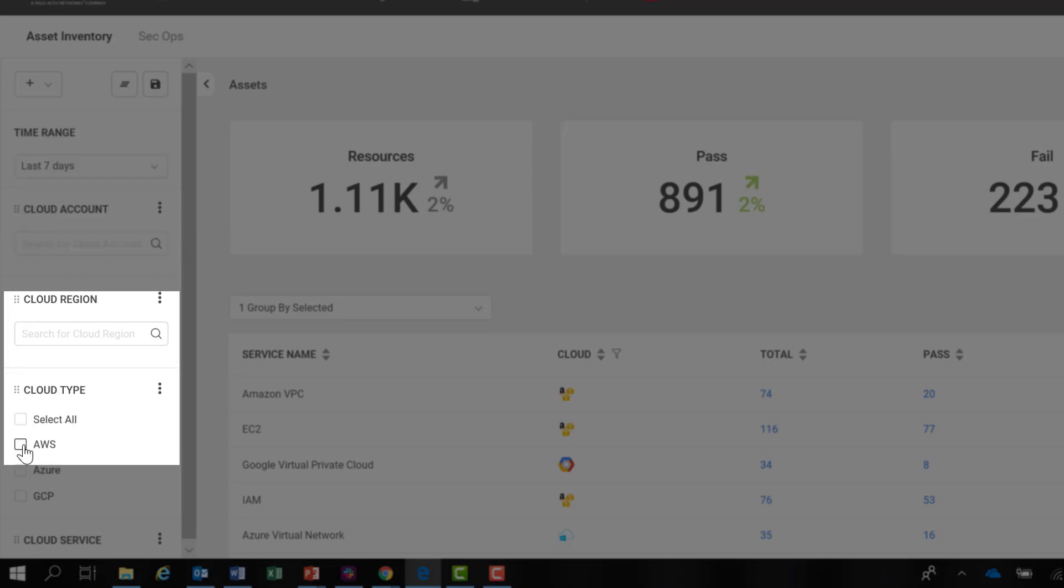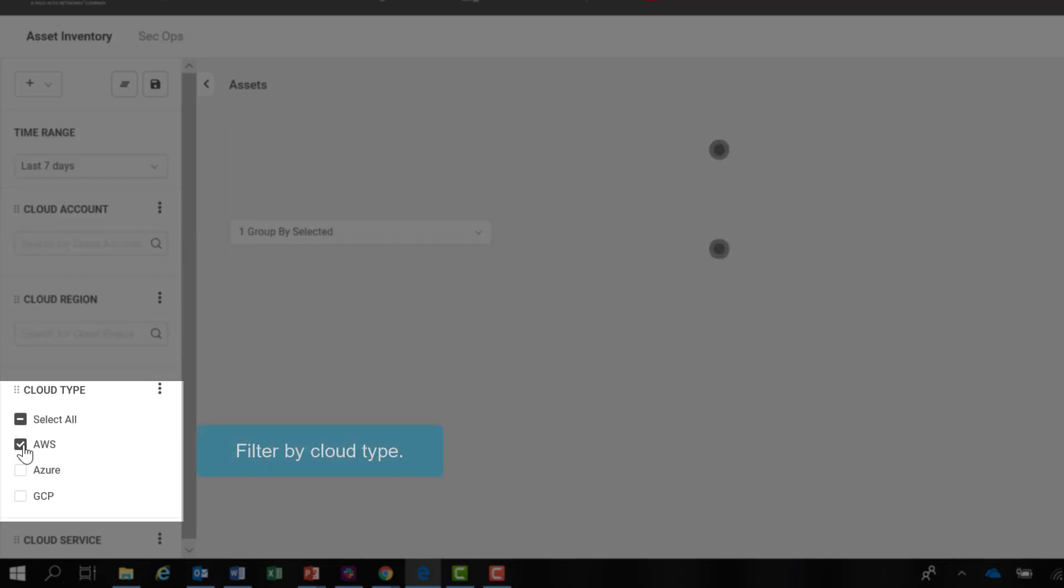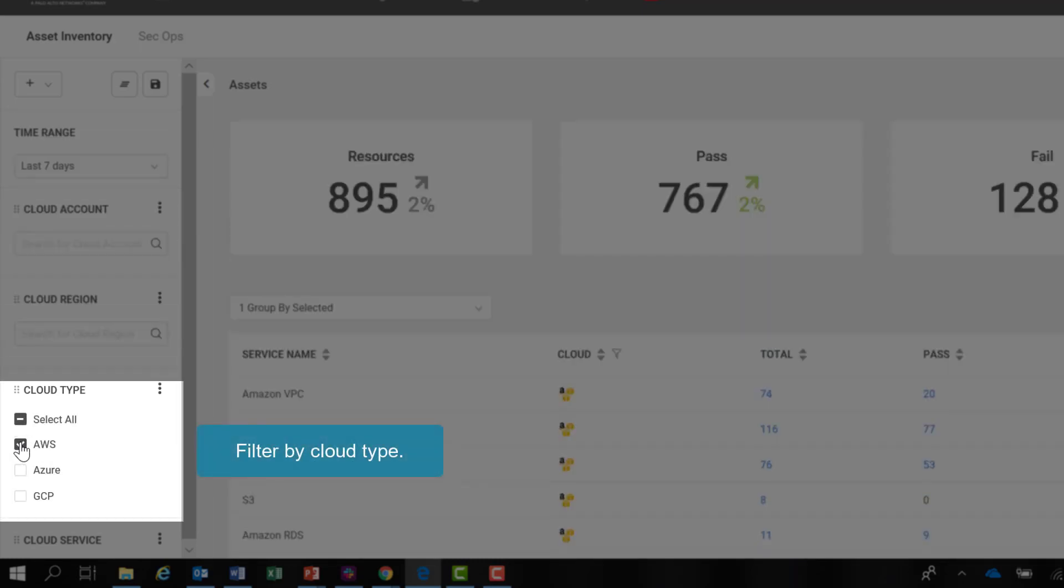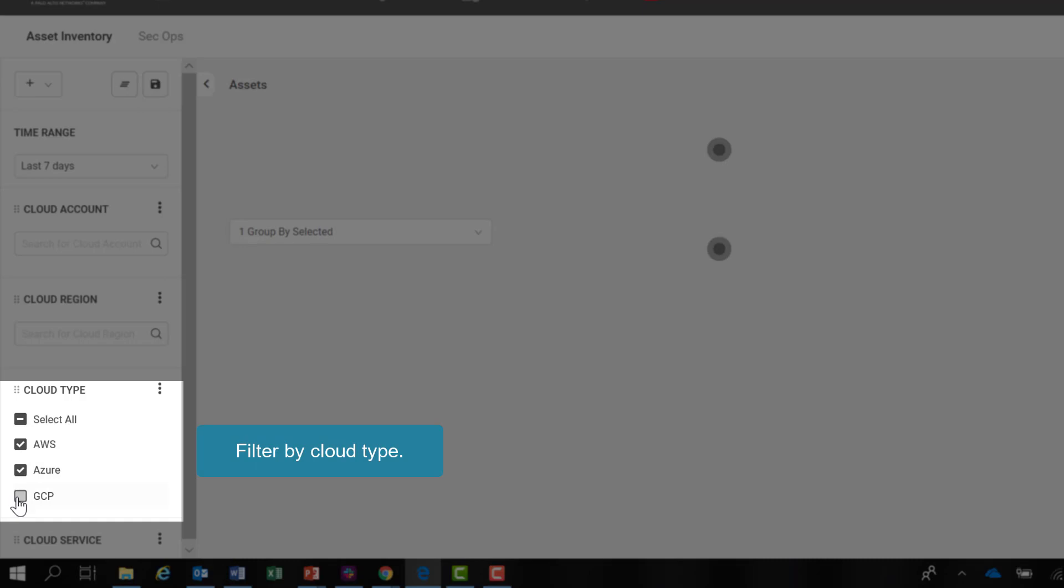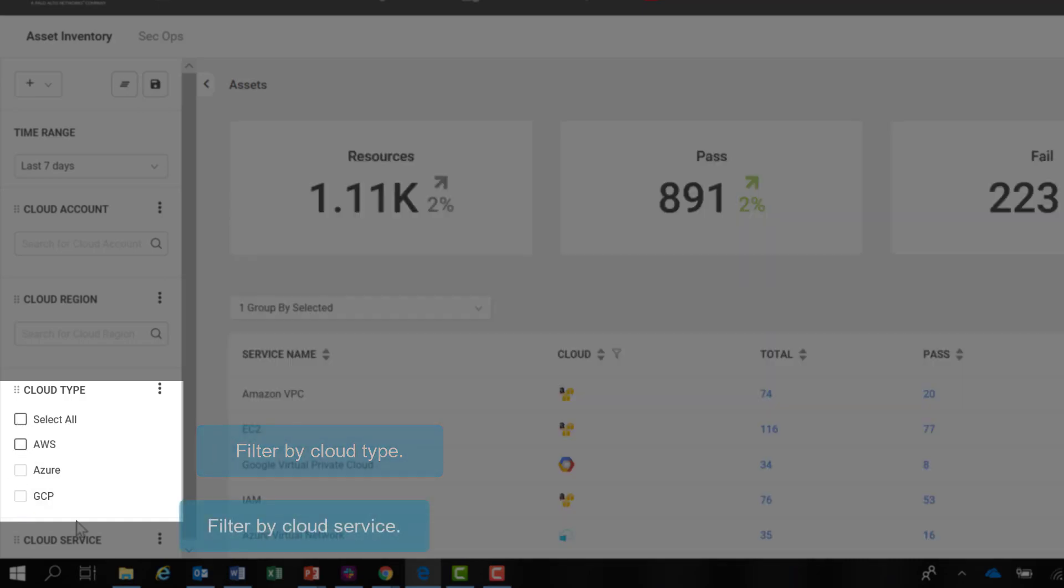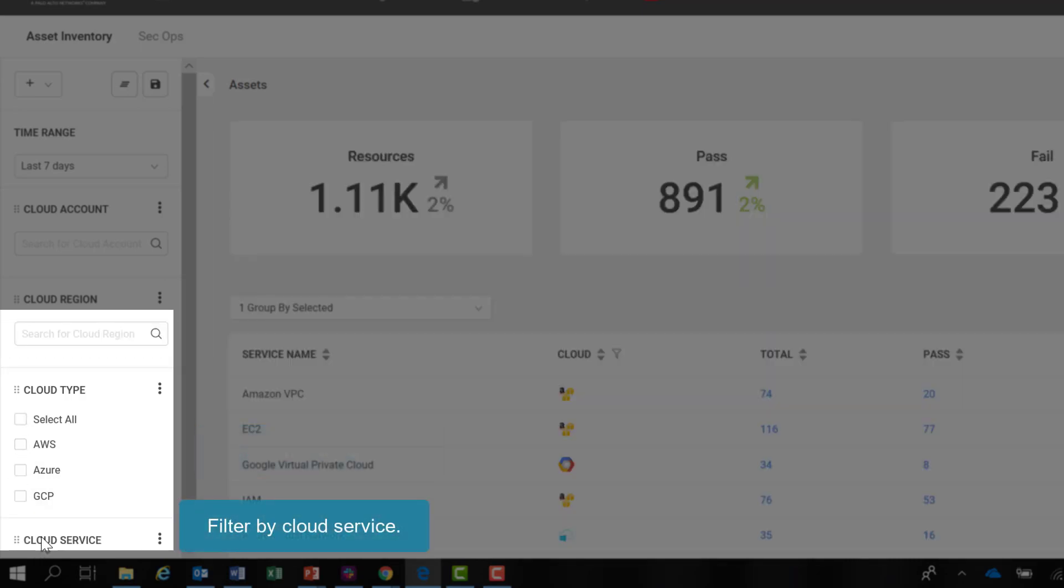You can use the checkboxes for cloud types: AWS, Azure, GCP, or combinations, or select all. And you can select by cloud service.